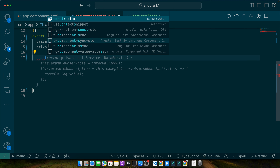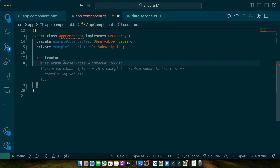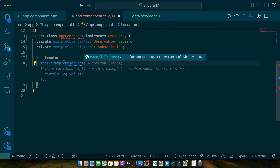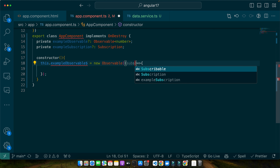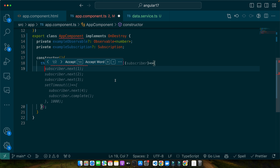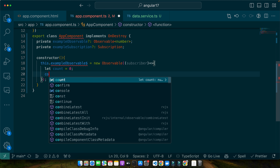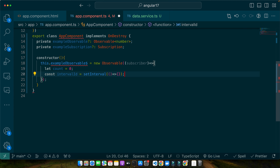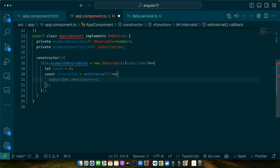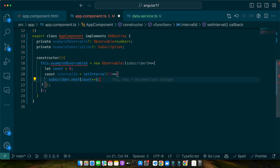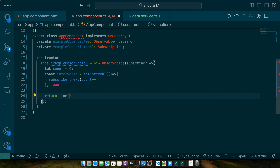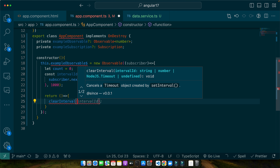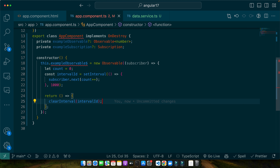I will set 'this.exampleObservable = new Observable()' passing a callback that receives the subscriber. Inside it I define a variable count equal to zero, then 'const intervalId = setInterval()' with a callback that calls 'subscriber.next(count++)' to increment the counter every second. At the end I return a callback that calls clearInterval(intervalId) — this is the teardown logic that executes when the observable is unsubscribed.